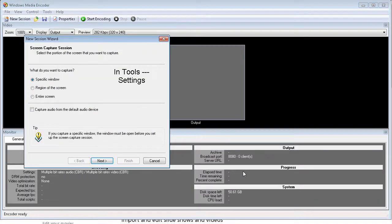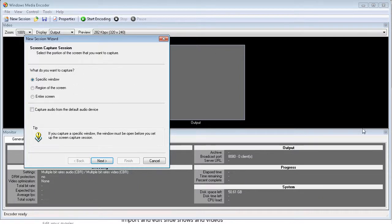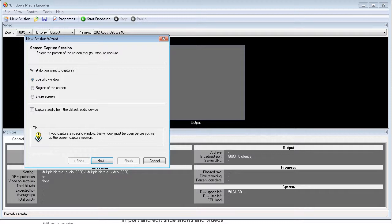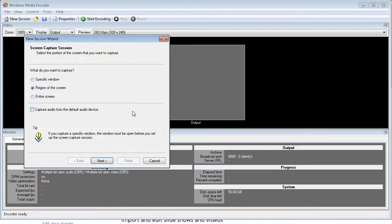So here are your capture options. You can capture a specific window. So it will always default to that window no matter what else is going on in your screen. You need to make sure that window is open before you choose that option. Next we have region of the screen. When you choose region of the screen, you get to pick the area of the screen you're going to record, and it will always record that region no matter what windows you're opening or closing. And then of course there's the entire screen, and that's pretty self-explanatory.